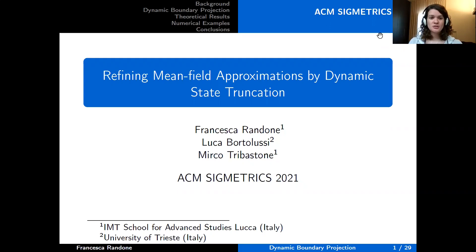Hi everybody. I'm Francesca Randone, a PhD student at IMT School for Advanced Studies, Lucca. Today I'll present a paper titled 'Refining Mean Field Approximations by Dynamic State Truncation', written in collaboration with Luca Bortolussi from University of Trieste and Mirko Tribastone from IMT School.